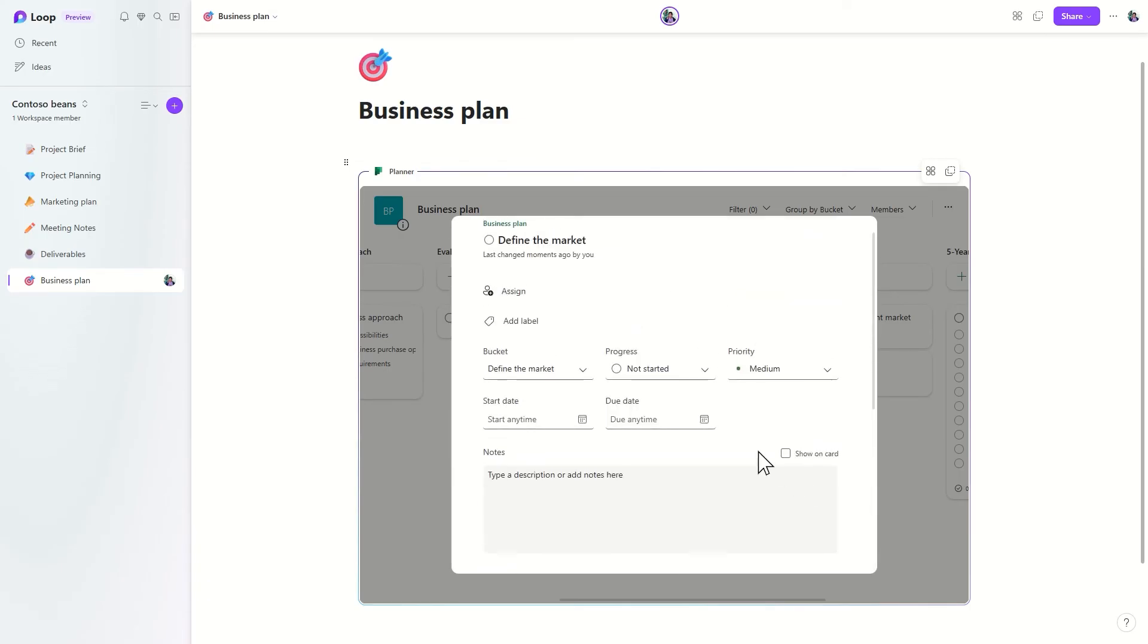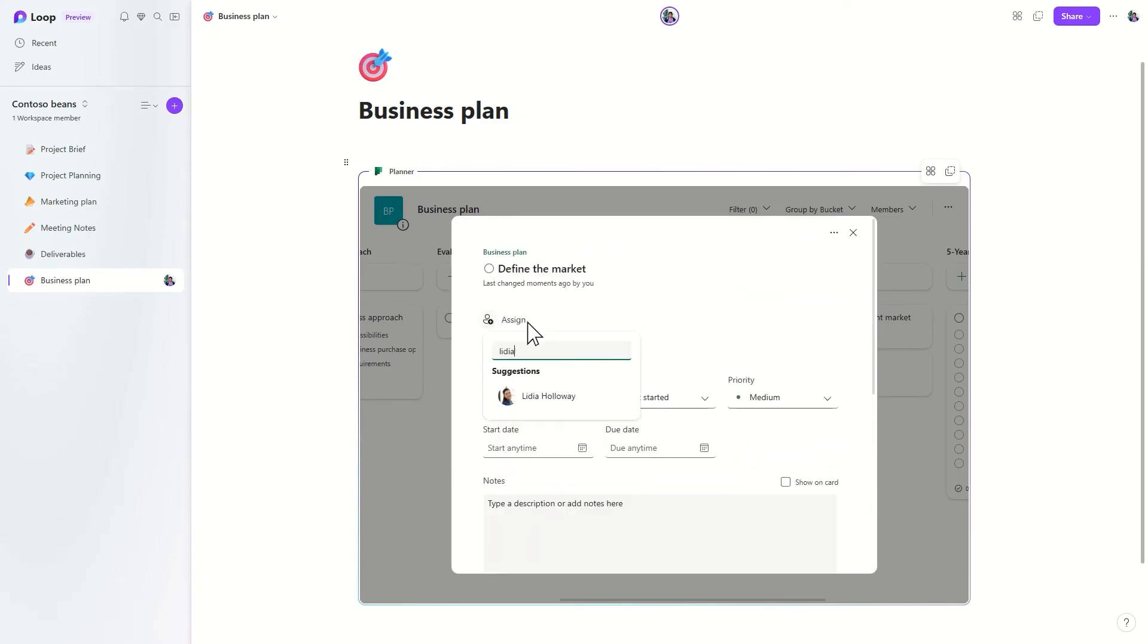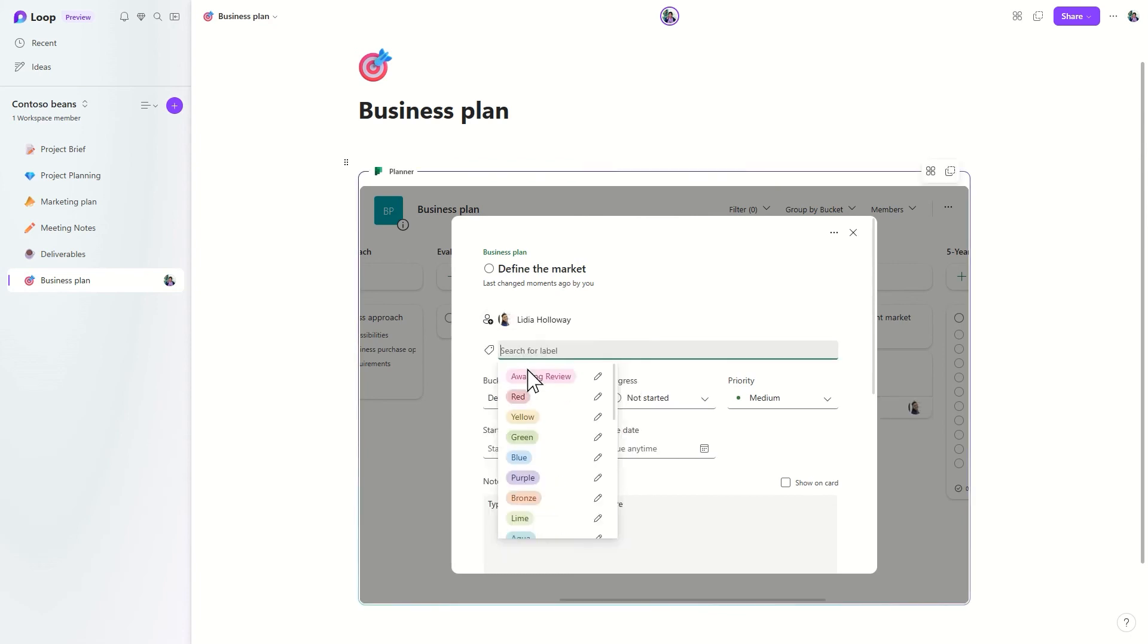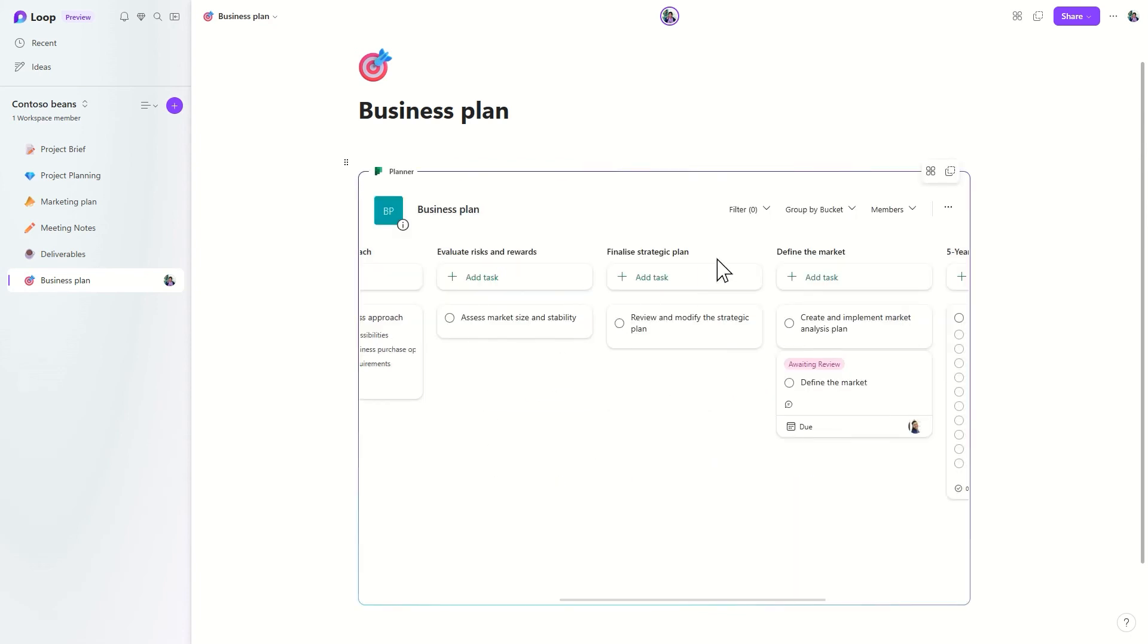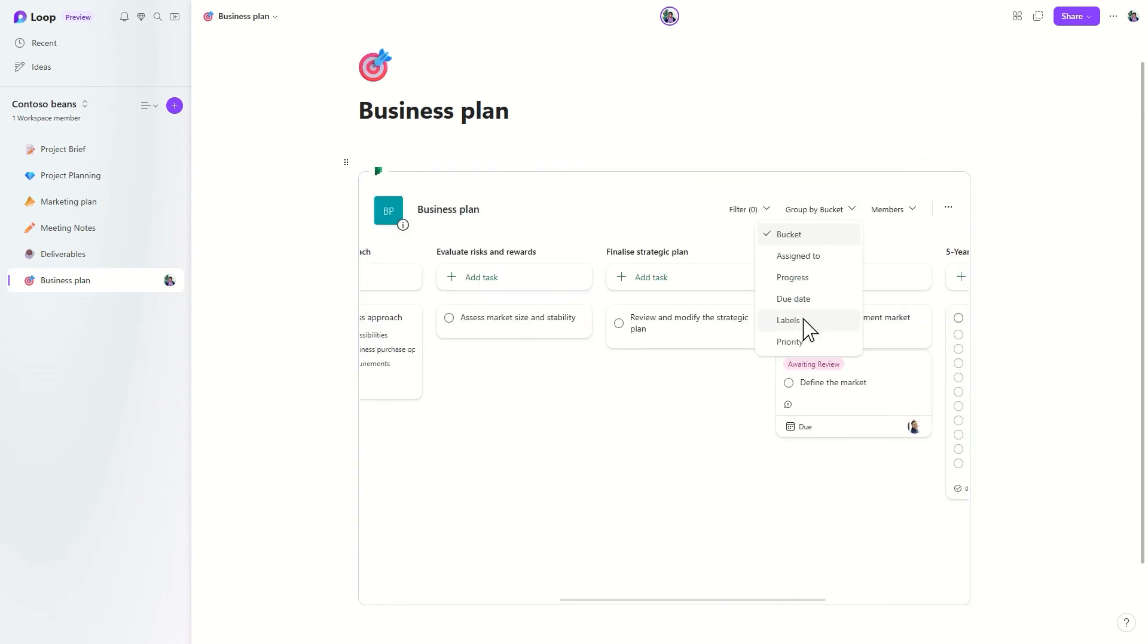You can also group and filter tasks based on labels, priority, status, and more to focus on what matters most.